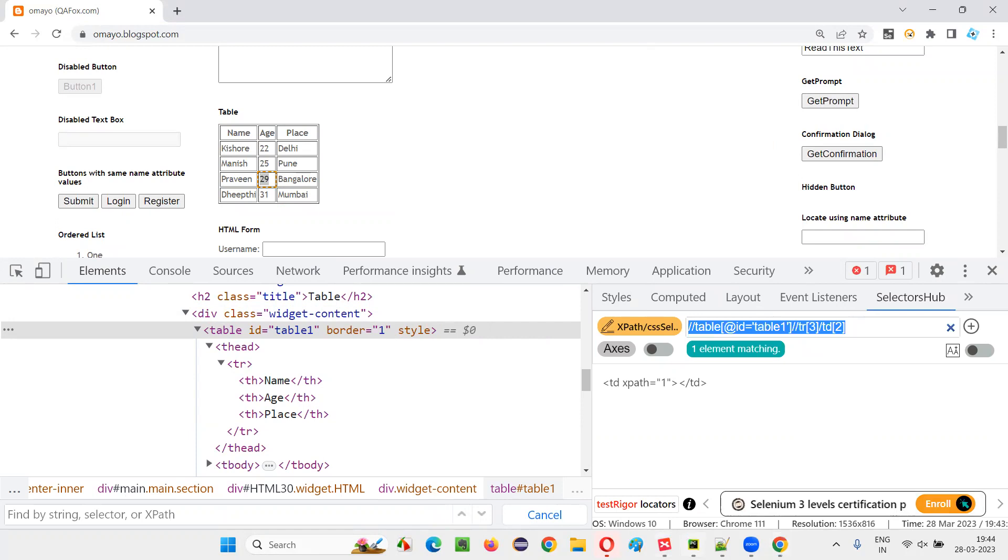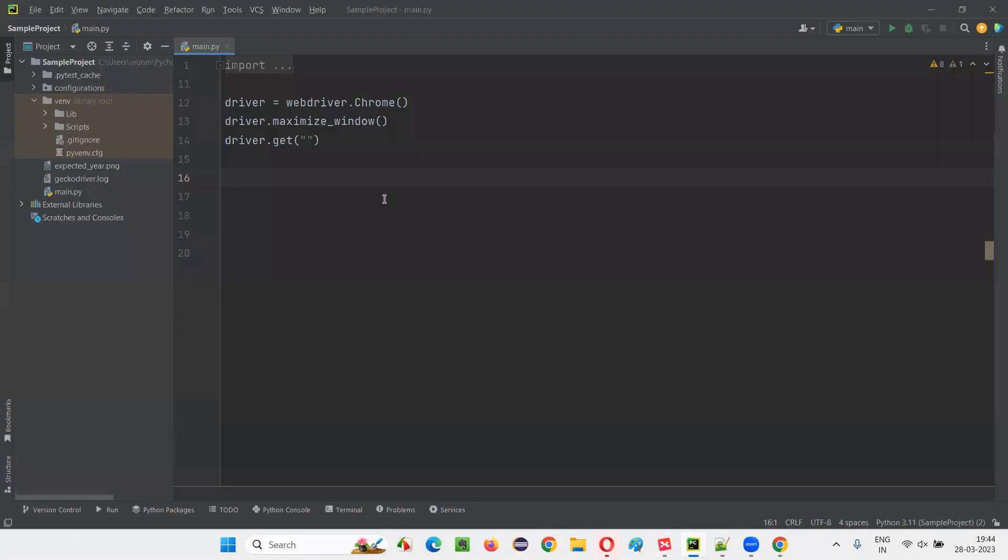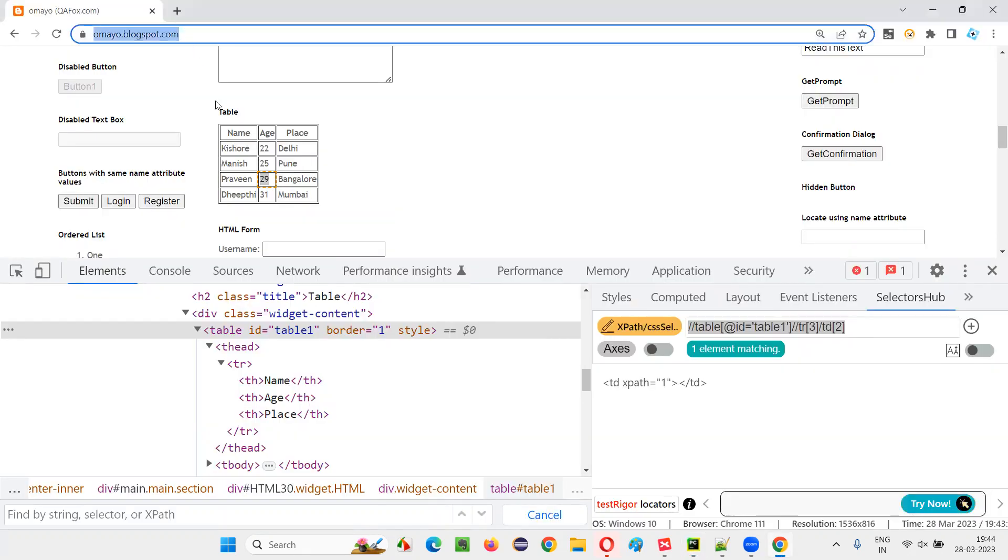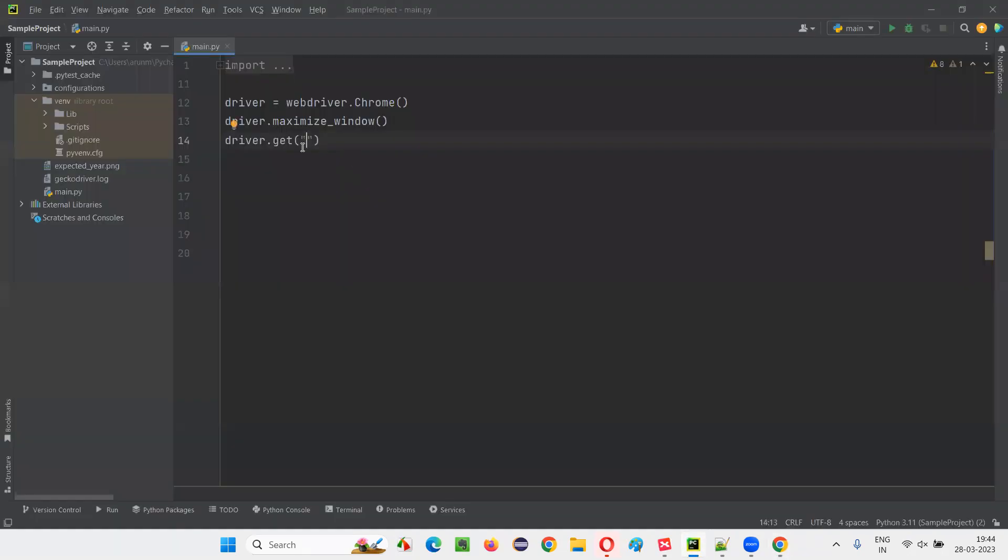Now switch to this PyCharm IDE, where we have written some sample Selenium Python code for opening the Chrome browser, for maximizing the browser window. And in the get command, I have to give the application URL. I'll copy this URL and paste it here.